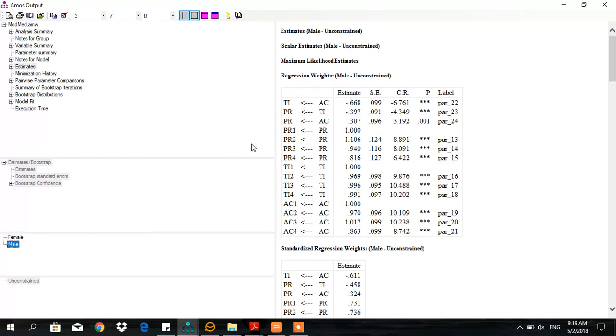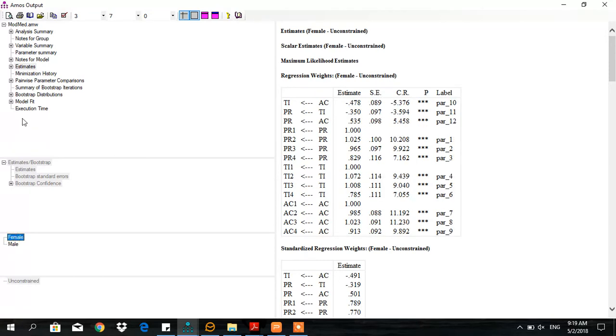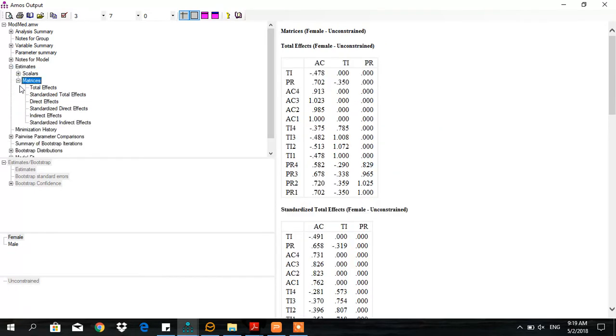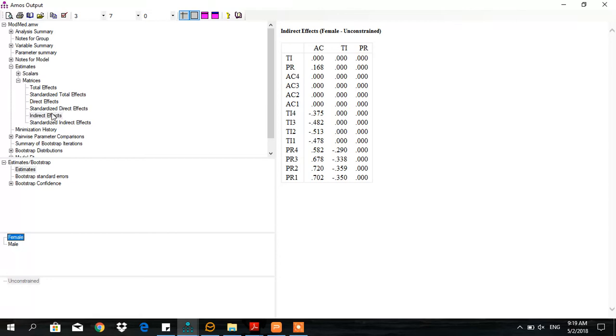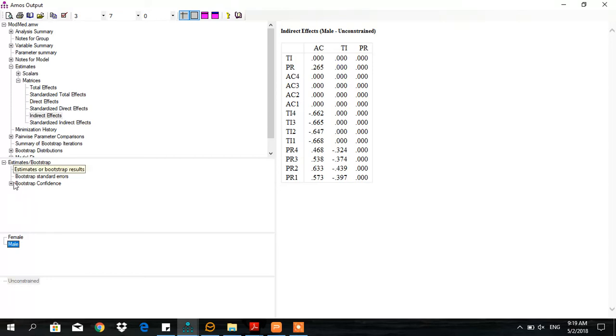However, I am more interested in finding out the indirect effect. Here is the indirect effect: for females it's 0.168 and for males it's 0.065. Let's see whether these are statistically significant.